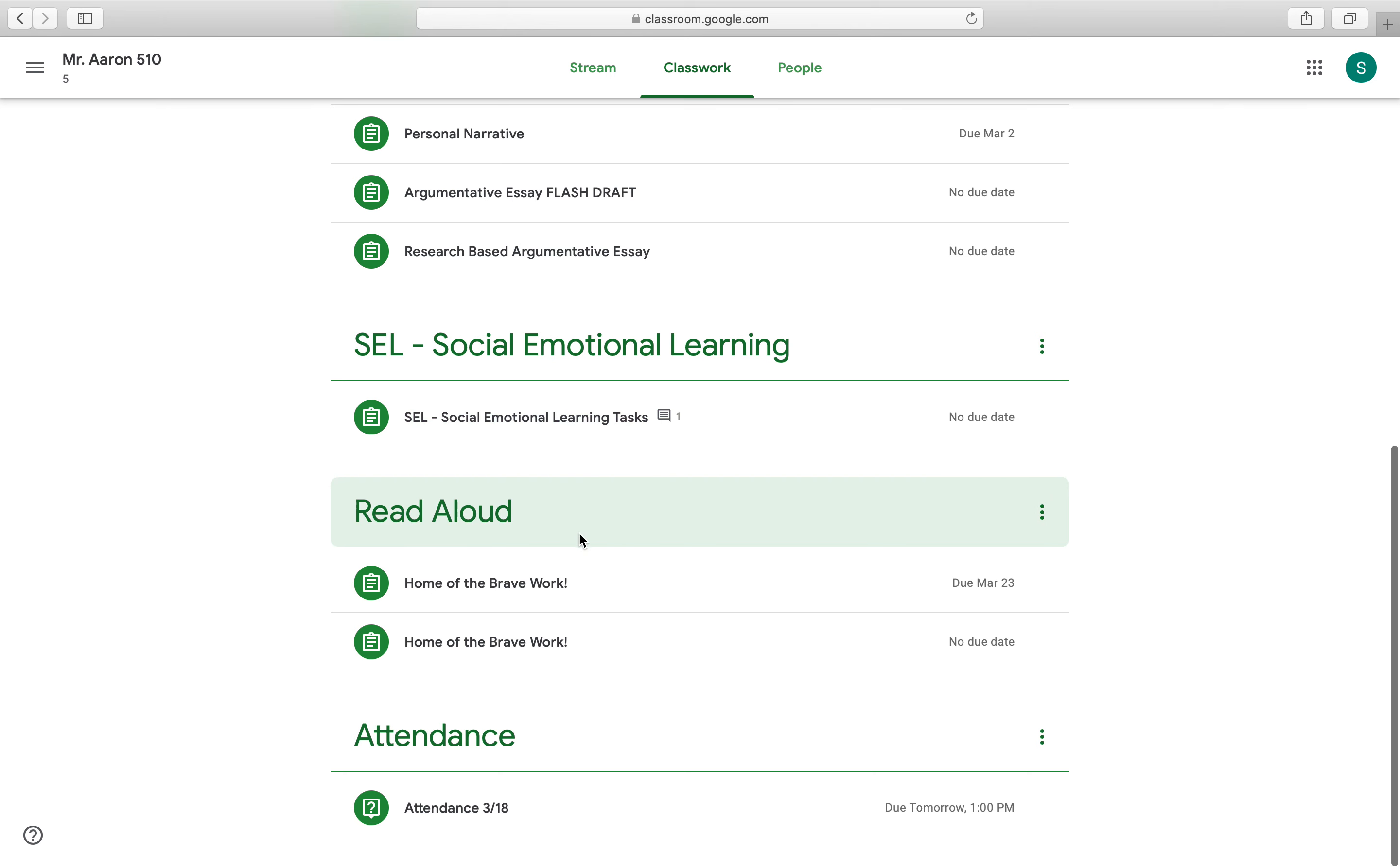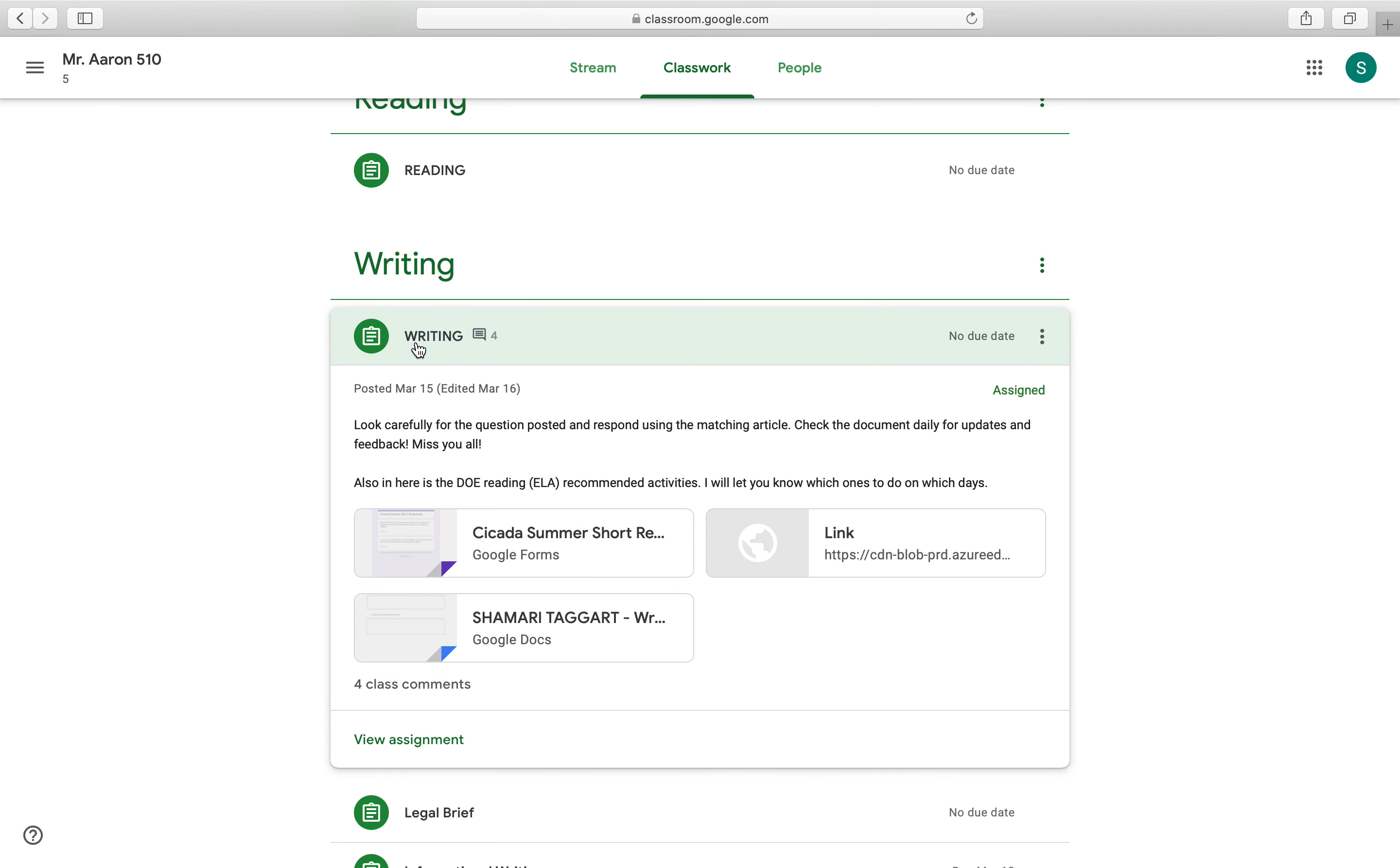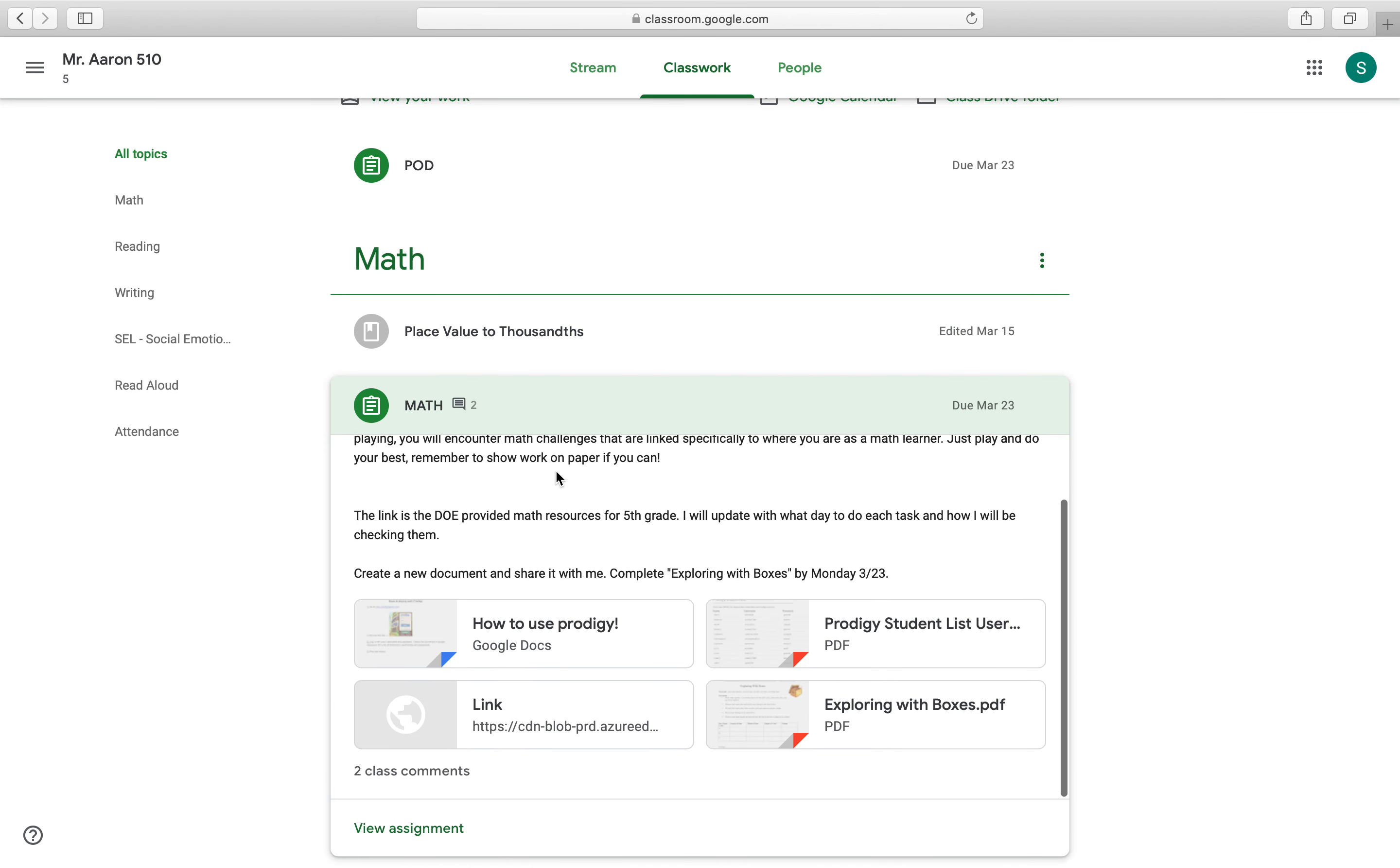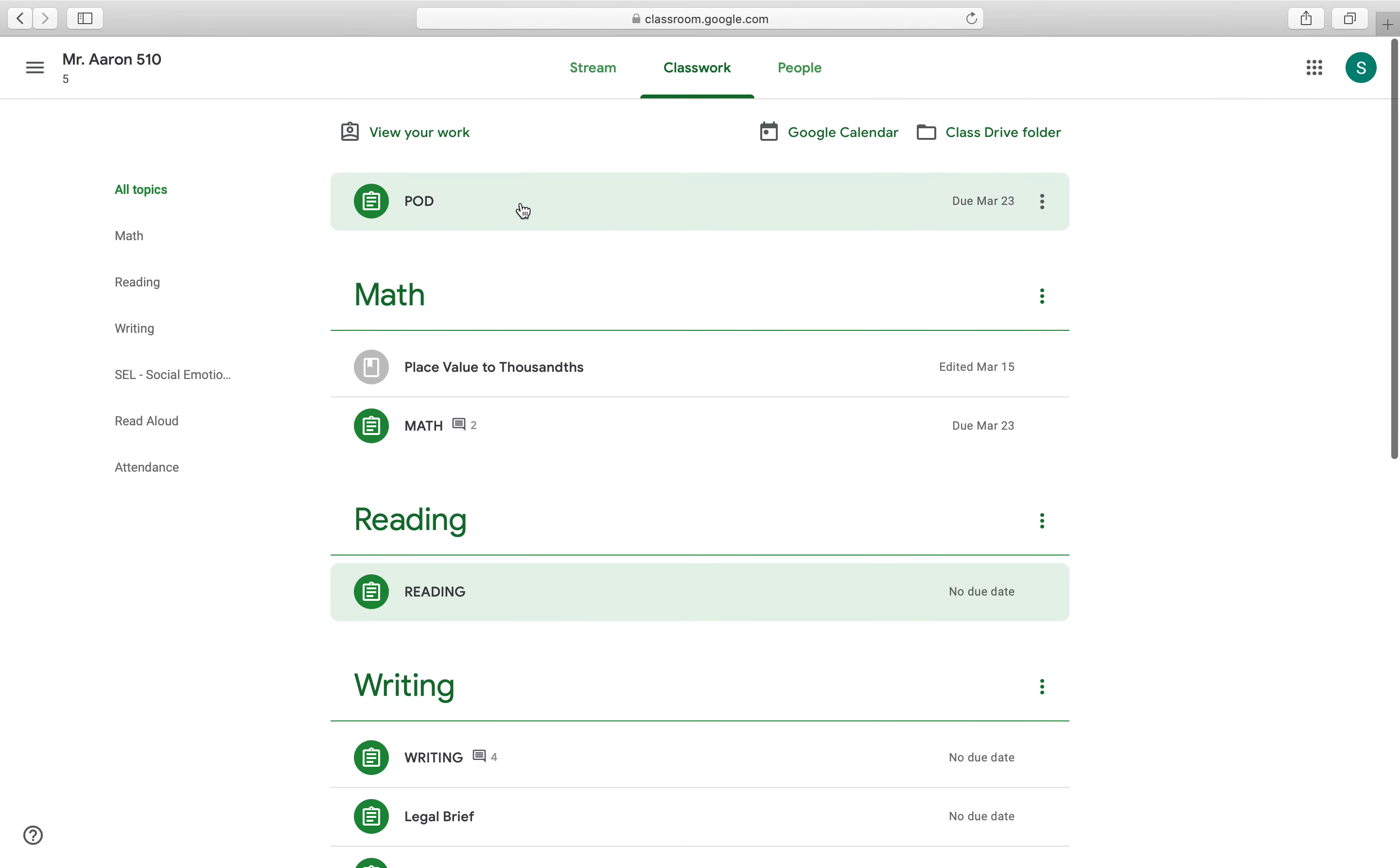For example, you'll find all the morning meeting topics in SEL or social emotional learning. You'll find all read aloud topics in the read aloud section. Home of the brave is our read aloud. And all of our writing topics will be organized under writing. All of the new topics that we're going to be doing are going to be under this writing tab, unless otherwise specified. And all of the math topics are going to be under this math tab, again, unless otherwise specified. And same with reading.